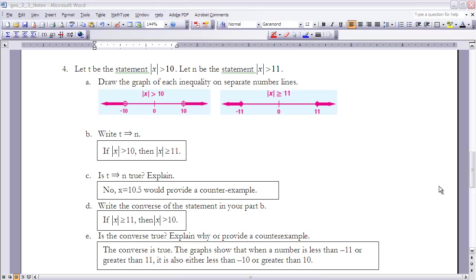Example 4: let T be the statement 'the absolute value of X is greater than 10' and let N be the statement 'the absolute value of X is greater than or equal to 11.' Draw a graph of each on separate number lines. For T, the absolute value greater than 10 means all numbers greater than 10 or less than negative 10. For N, we include 11 and negative 11 in the graph.